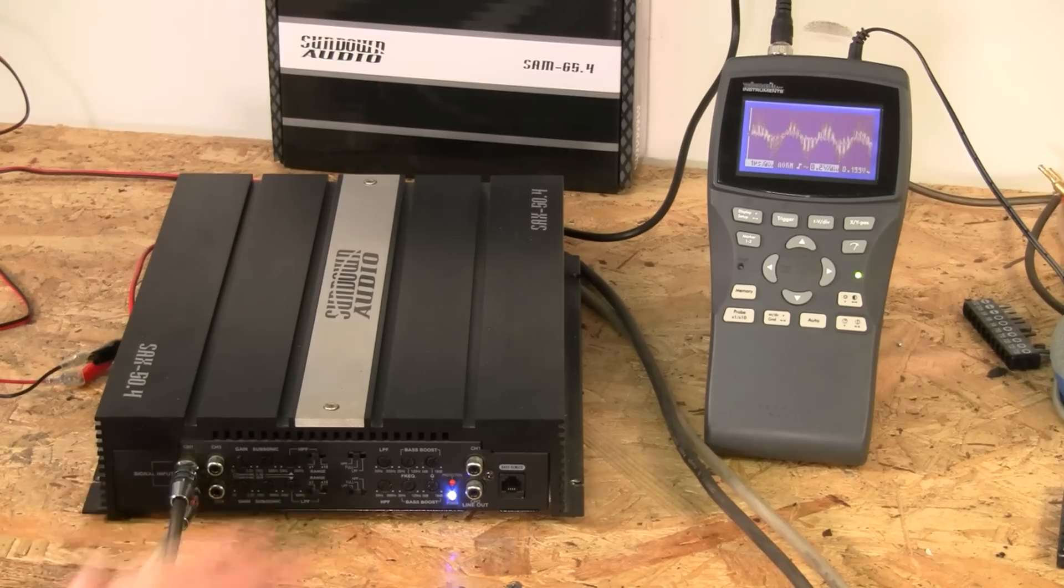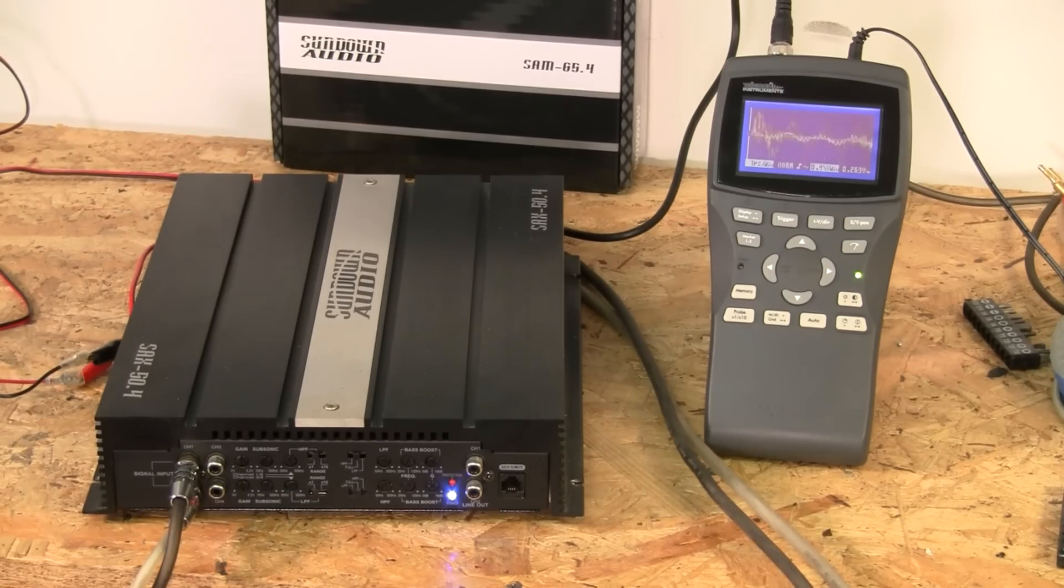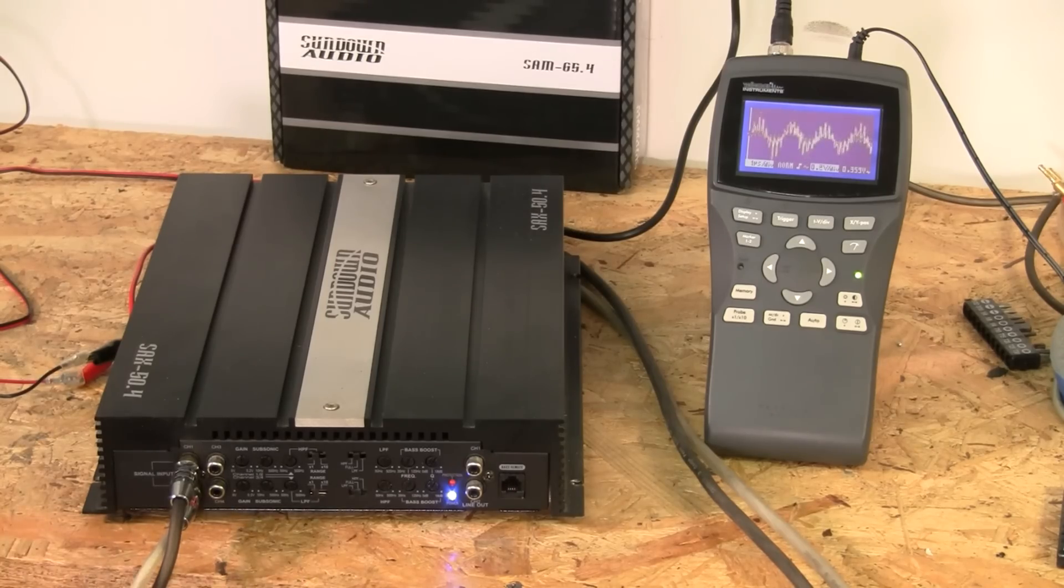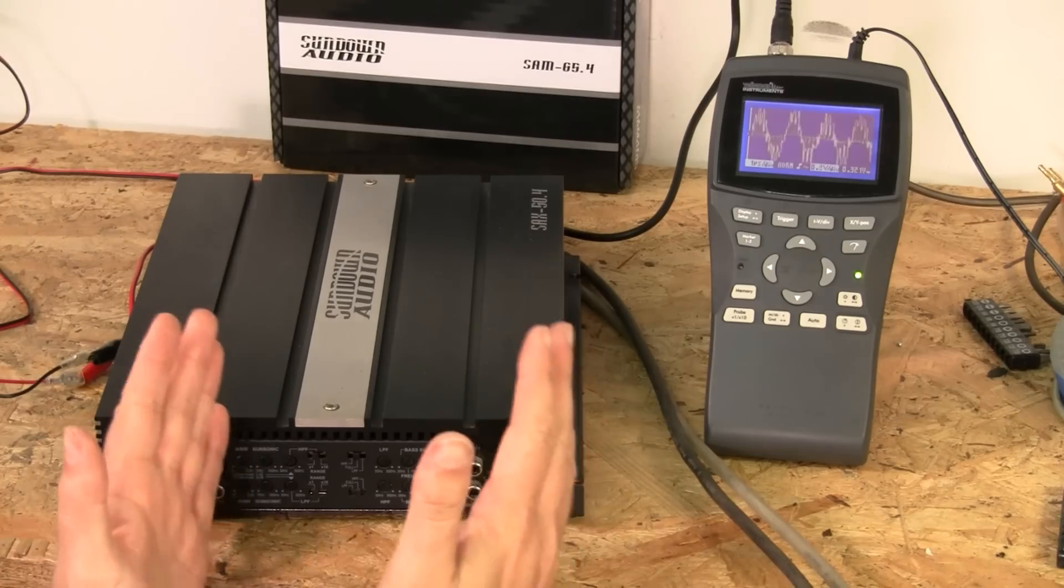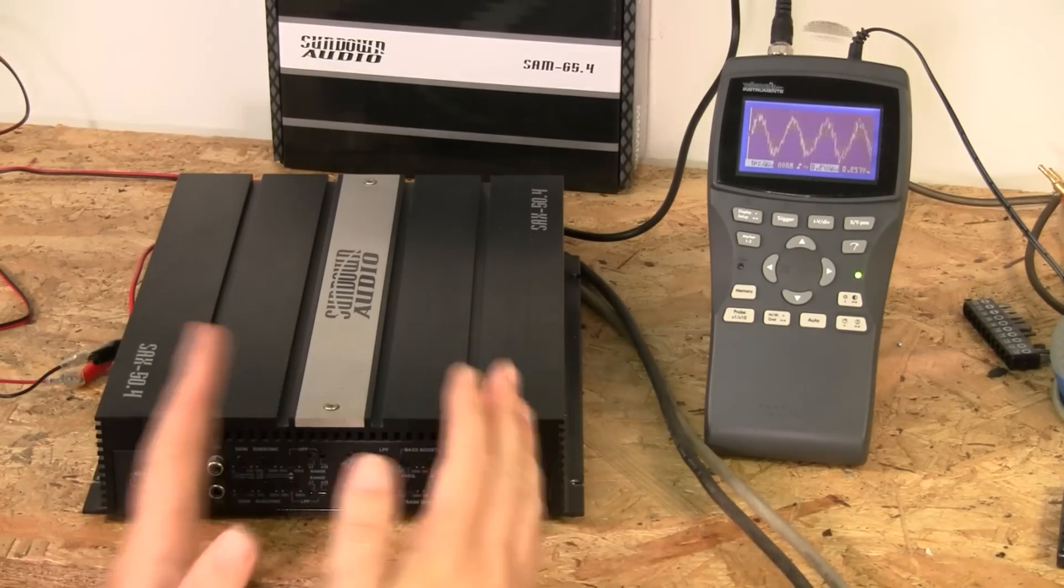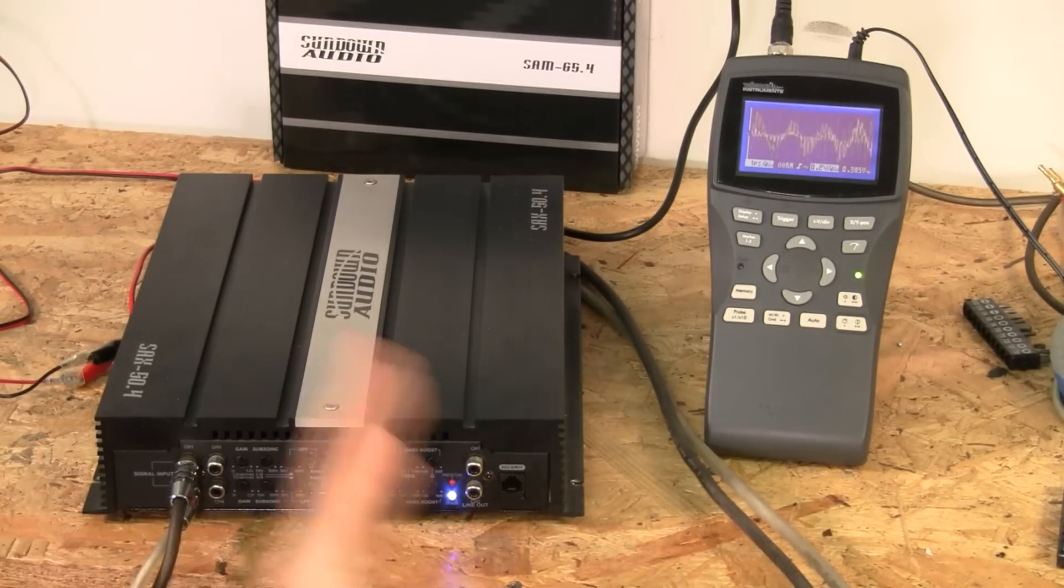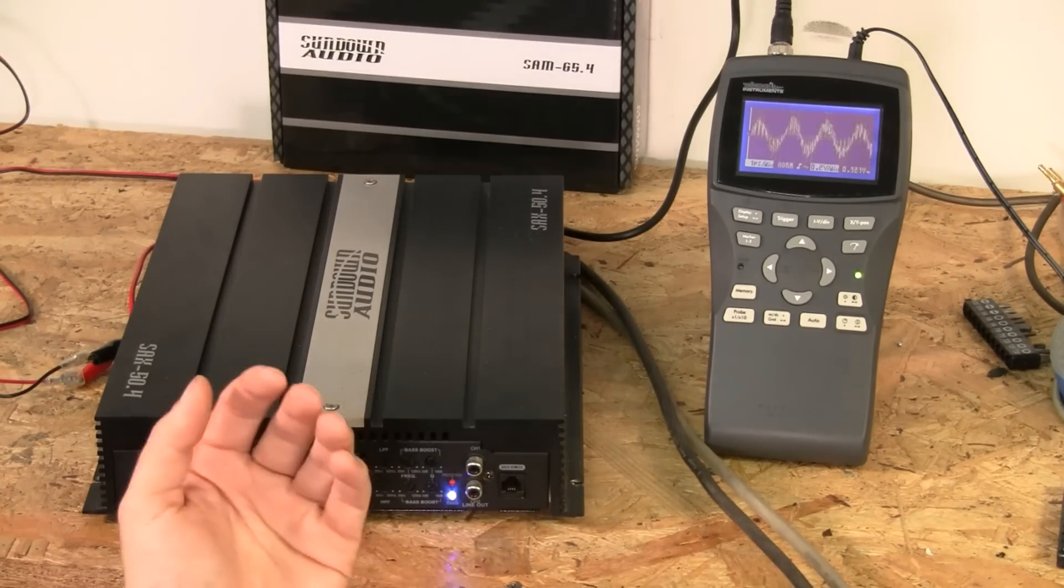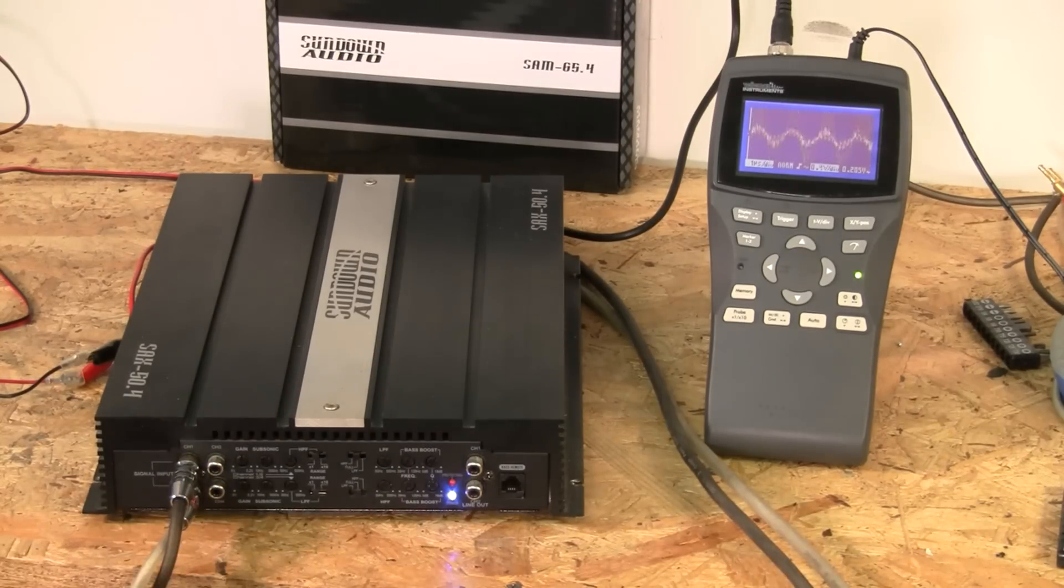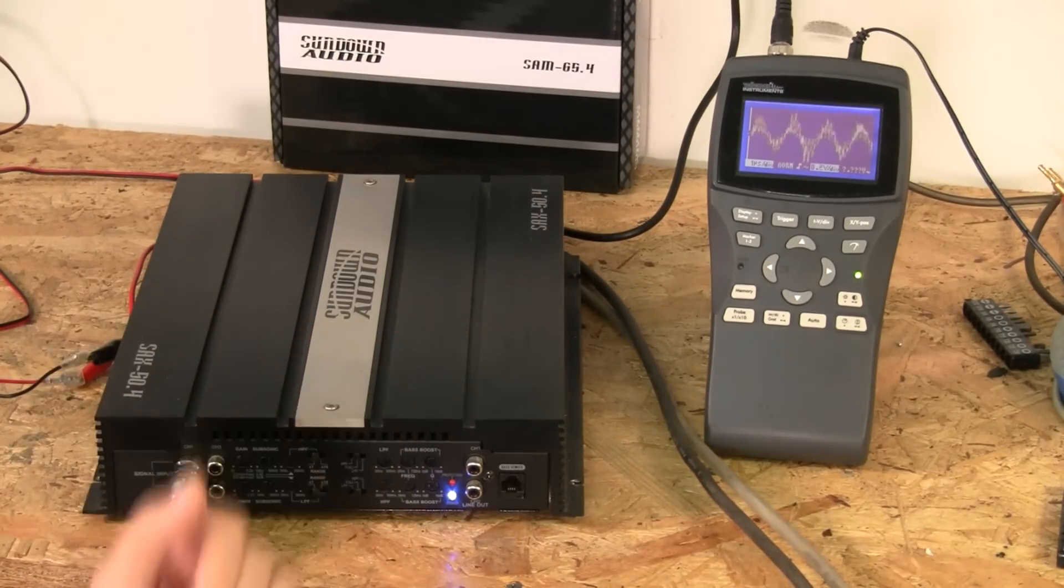This is a function that is on a lot of amplifiers, subwoofer and mid-range amplifiers. But when should you use it, when shouldn't you use it, and what are the actual effects? I've got this test set up right here, so we're going to go over exactly what it does so you can better use it or not use it. Most likely you're going to not use it, and why you shouldn't use it.